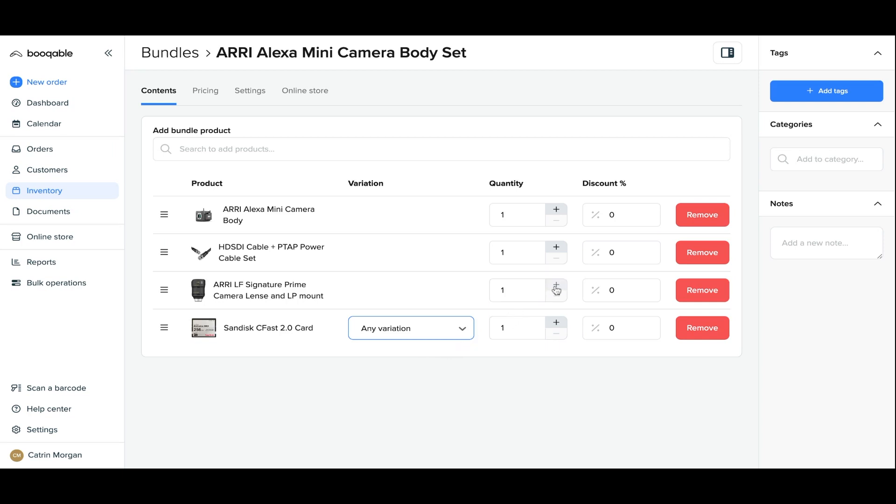Then you can set the quantities. Maybe for this bundle you want to add two charger cores and one camera body, you can set all of that up with quantities on this bundle.